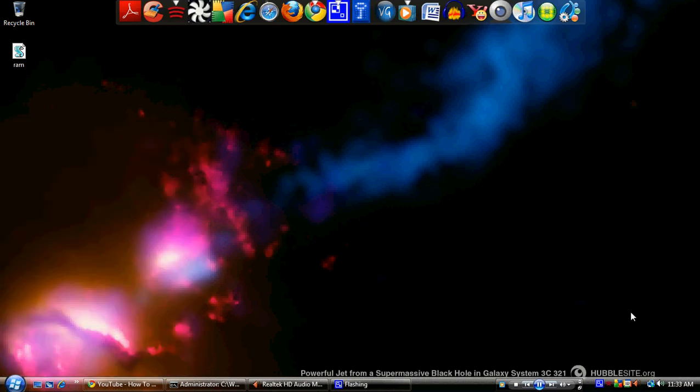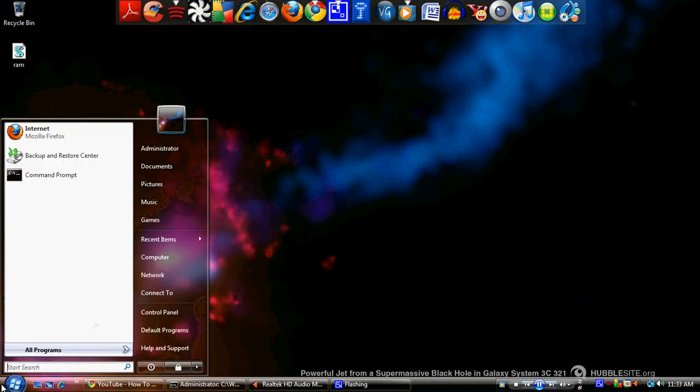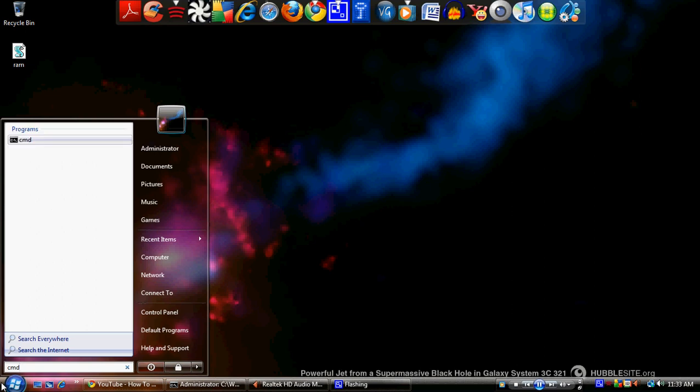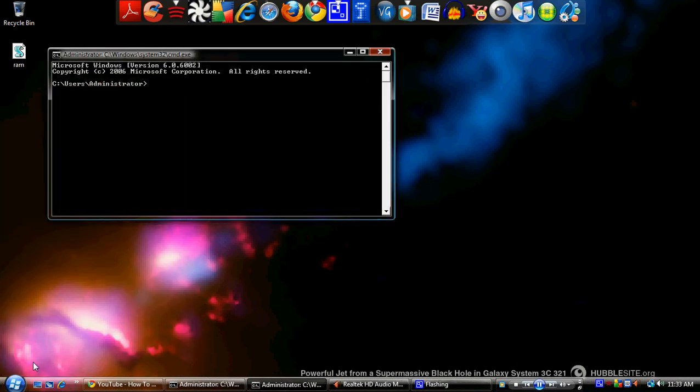really want to do is open up the command prompt. Hit start—this is for Windows Vista. Type in cmd for command prompt, hit enter, and when the DOS box shows up...